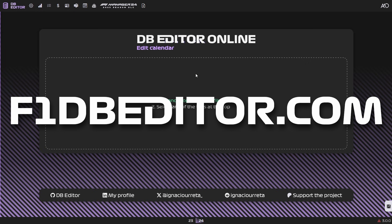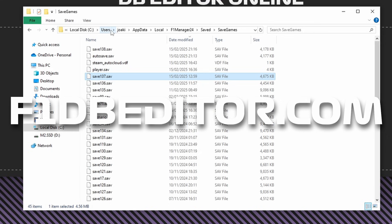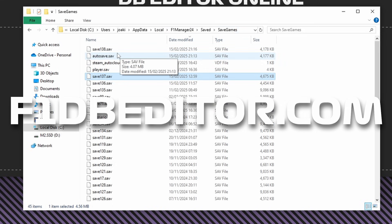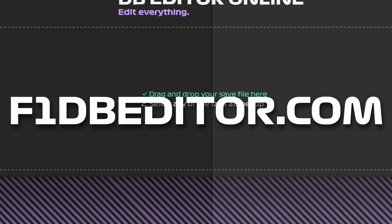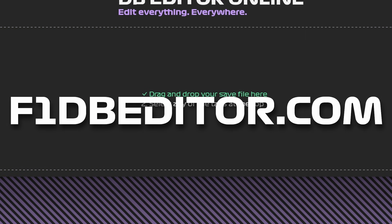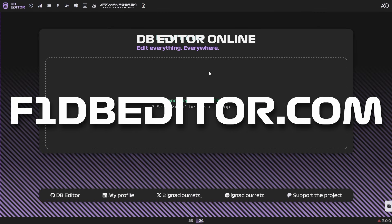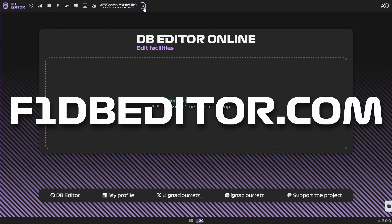Your save file can be found at the following location. Basically, you need to go into your app data for your user, then navigate to the F1 manager save folder. Then you just drag and drop it onto the editor. Once you're done, you just click the button up here to download the save again, put it back in the save folder, and you're all done editing.